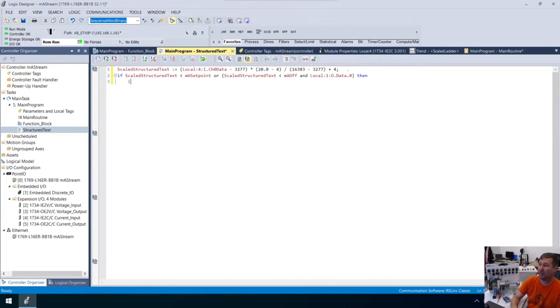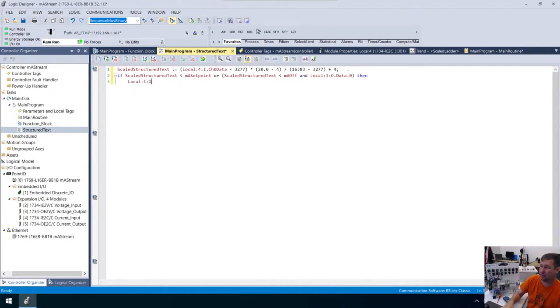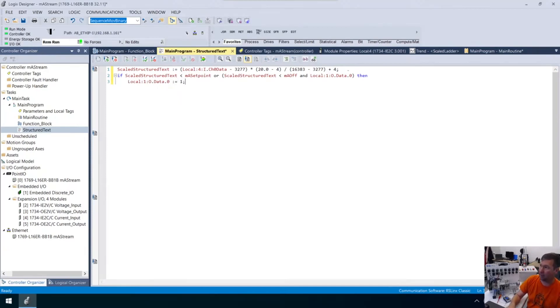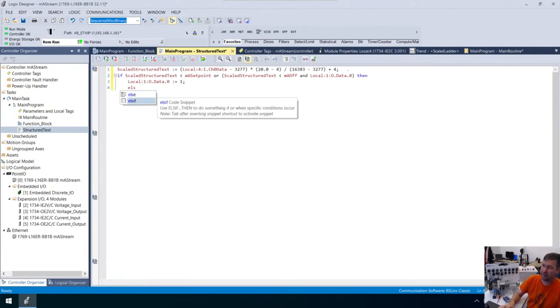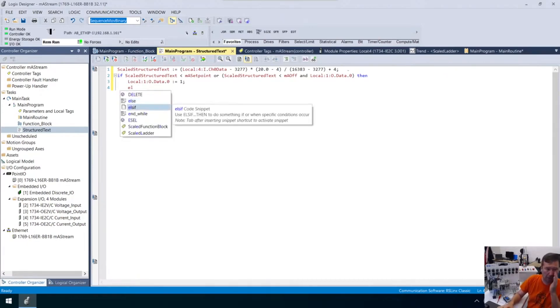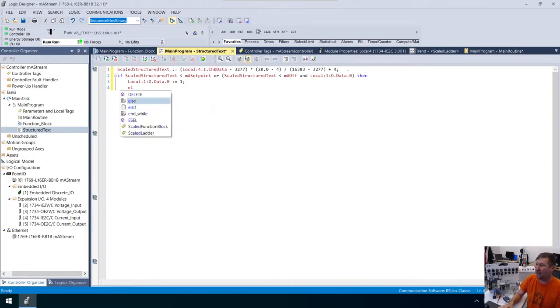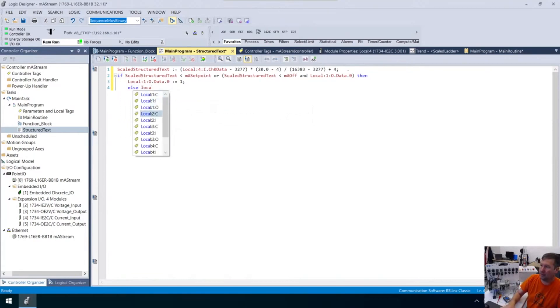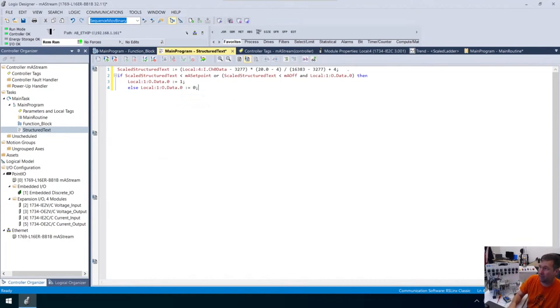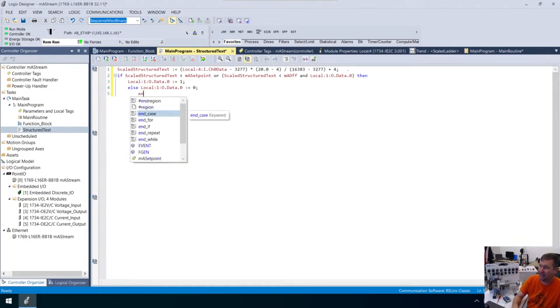But, so if it's true, then we're going to make local colon one, colon o, dot data, dot zero, colon equals. Because remember, that's how we make it do something. One, semicolon. Else if, I said else. Now notice there, I put else and I even paused for a second. It's like, which one is it? So we have an else and we have an else if. So we could have multiple conditions. But in this case, we're going to use the else, local colon one, colon o, dot data, dot zero, colon equals zero, semicolon. And then we need an end if.